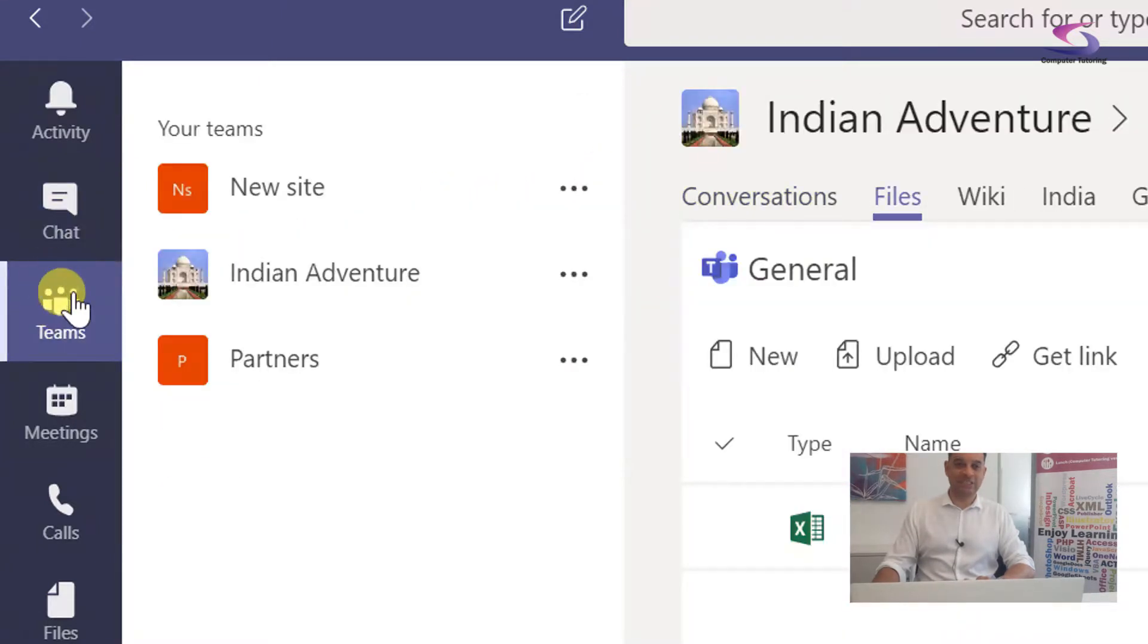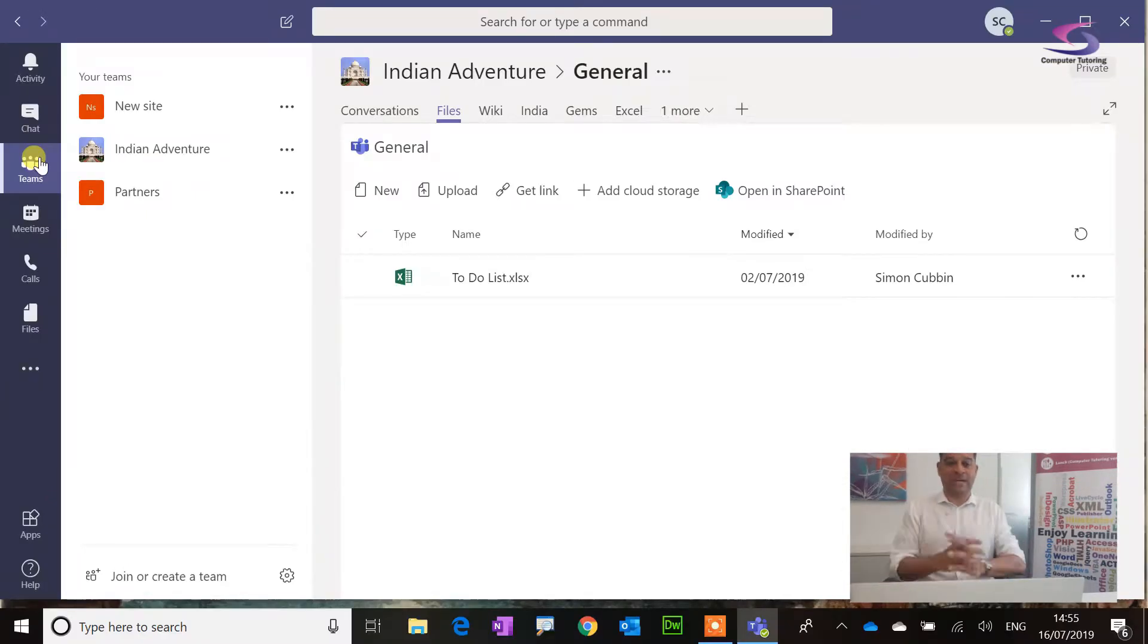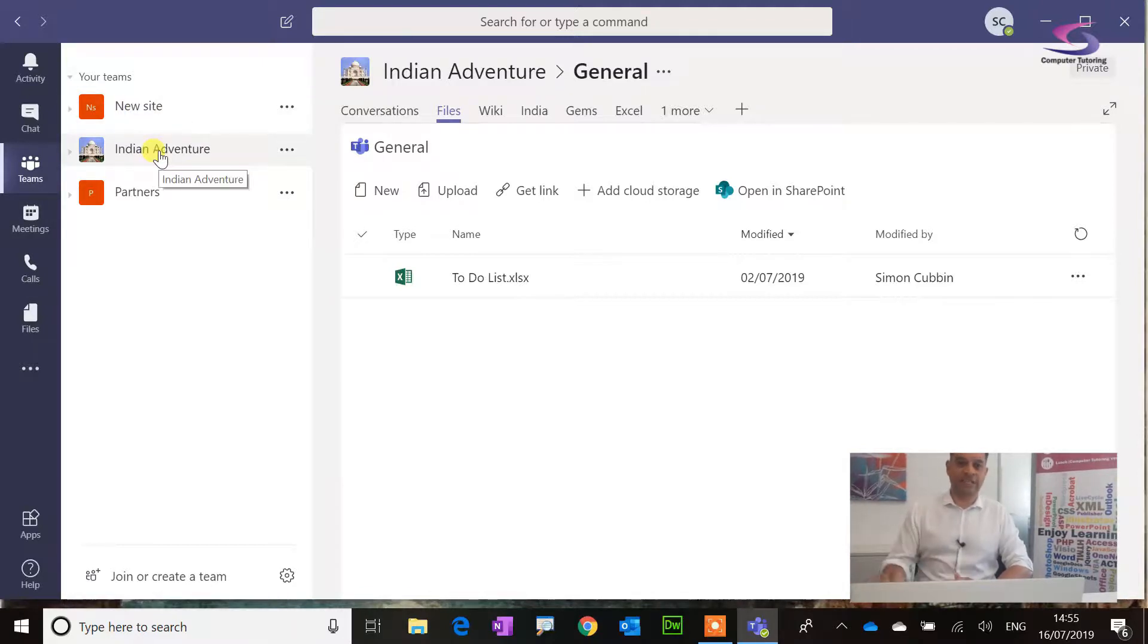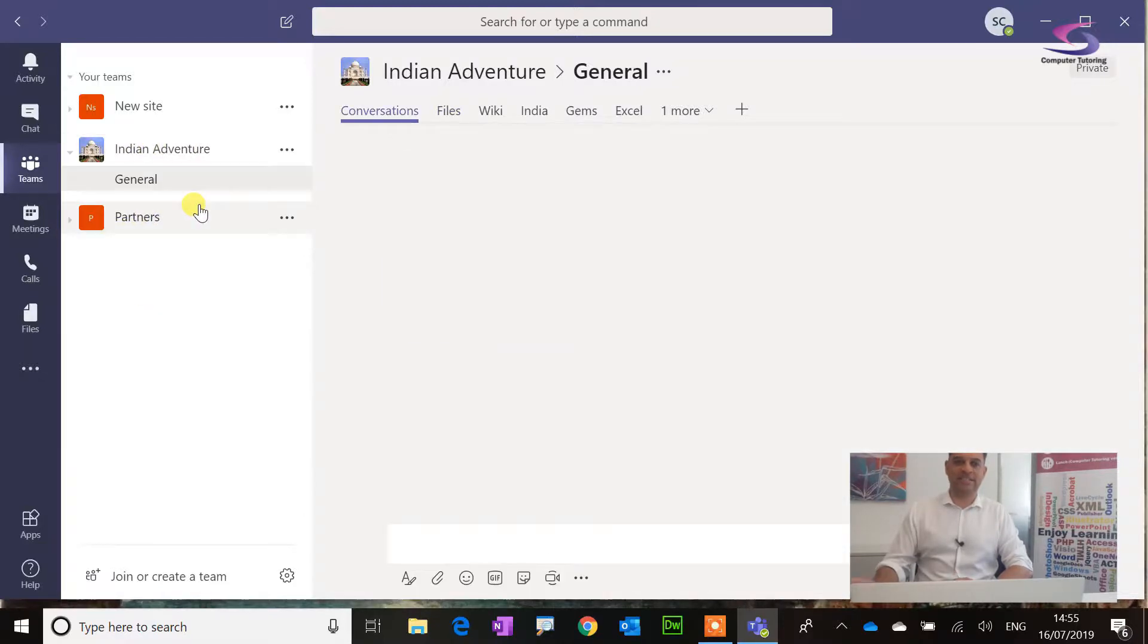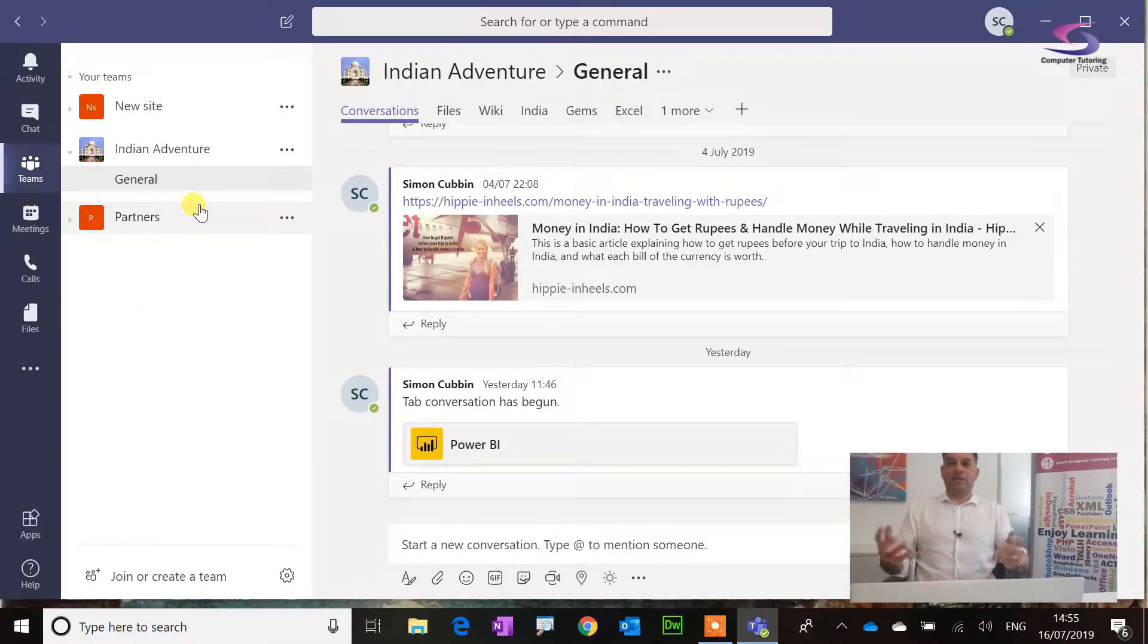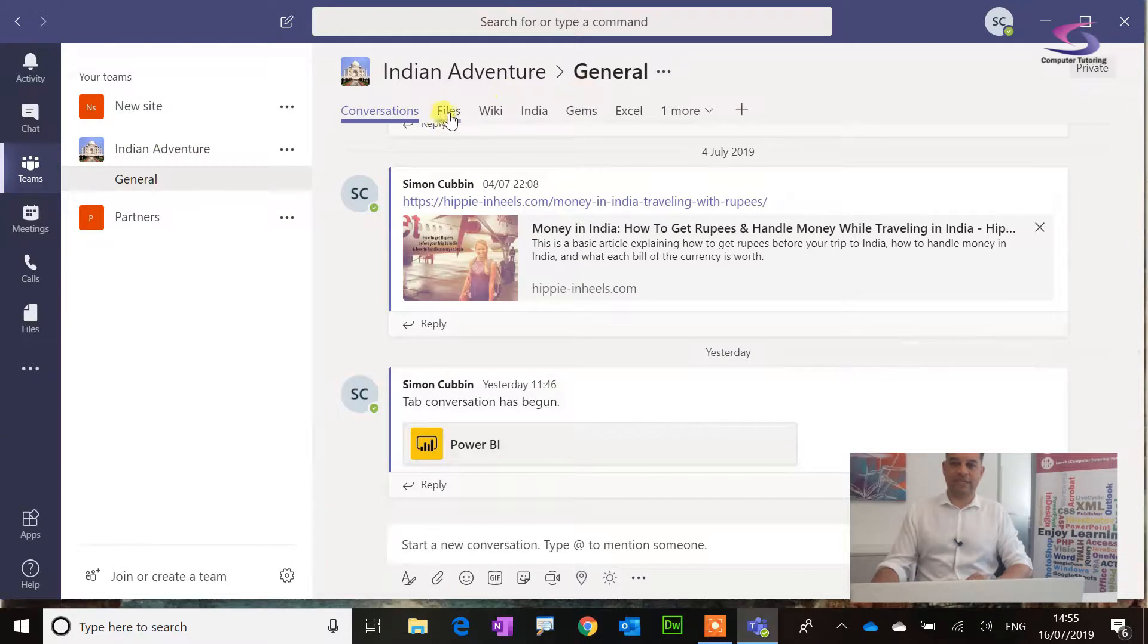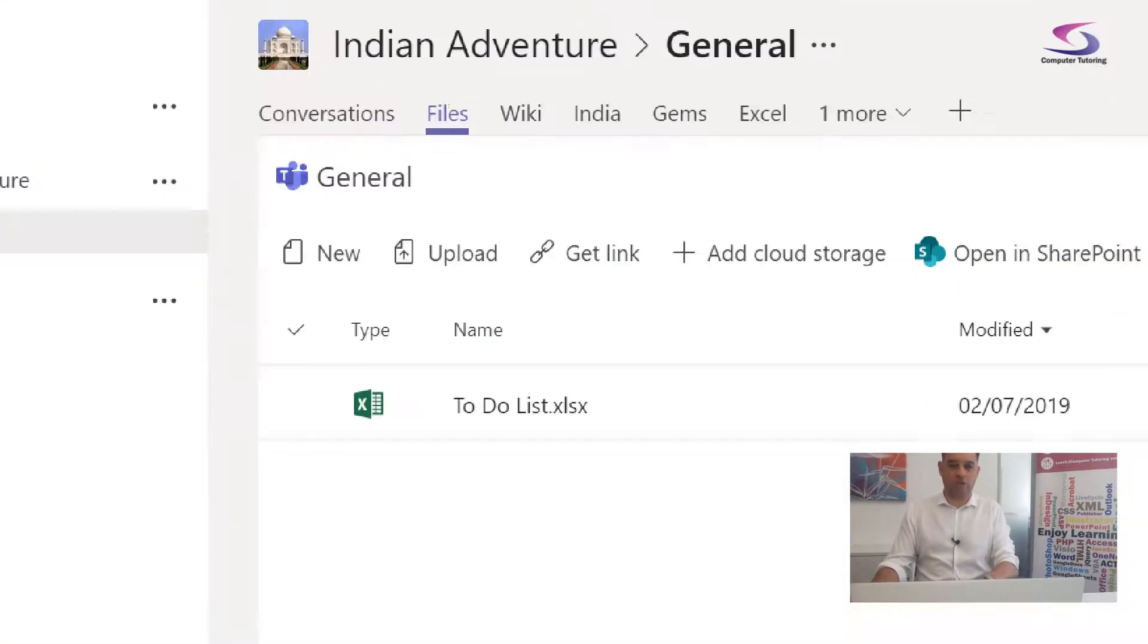These are my teams. This is a good one to go and share various options. I've got new site, a discussion about our new site here. I've got an Indian adventure here. We've got partners as well. I'm going to be interested in the Indian adventure one. We just want to talk maybe about the shopping list, what we can bring. I'm just going to click on Indian adventure. Click on your team over on the left hand side, and then you're going to click on files here at the top.